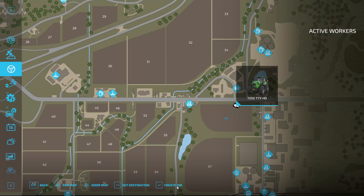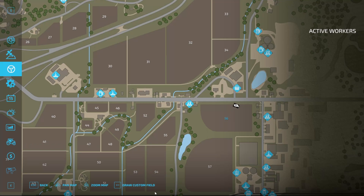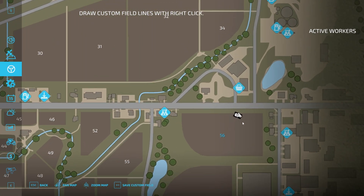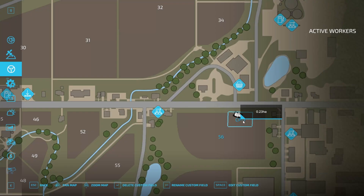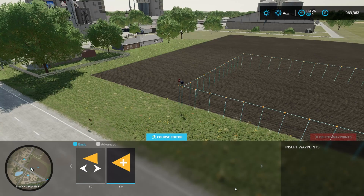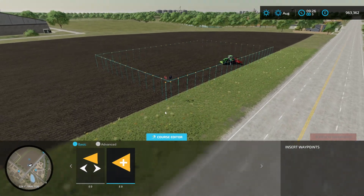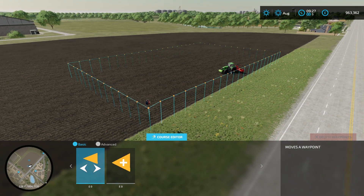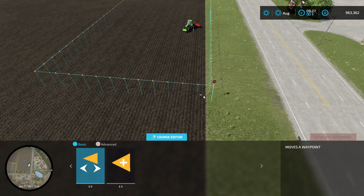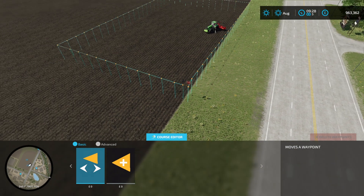We need to go into the map, get out of the vehicle, and draw a custom field. If you're not sure how to do this, I have a separate video on it. Basically right click to create your field and then save custom field. If we click on the custom field and select edit field, it brings us into exactly the same interface with the same functions. You can move waypoints to match up the ends or better align the line to the field.